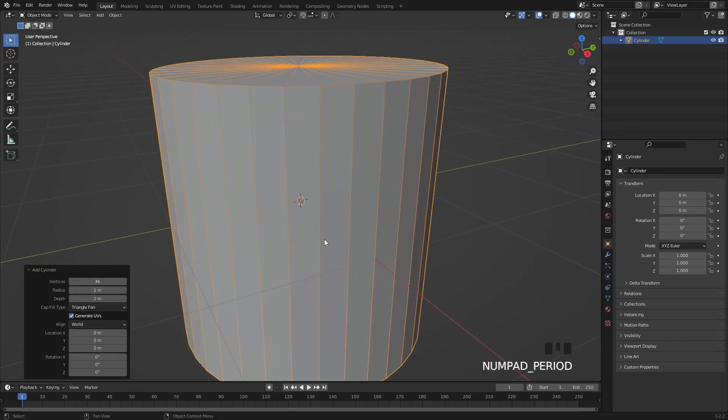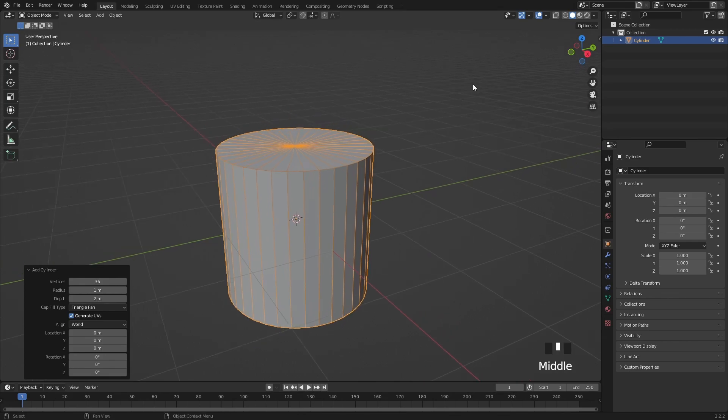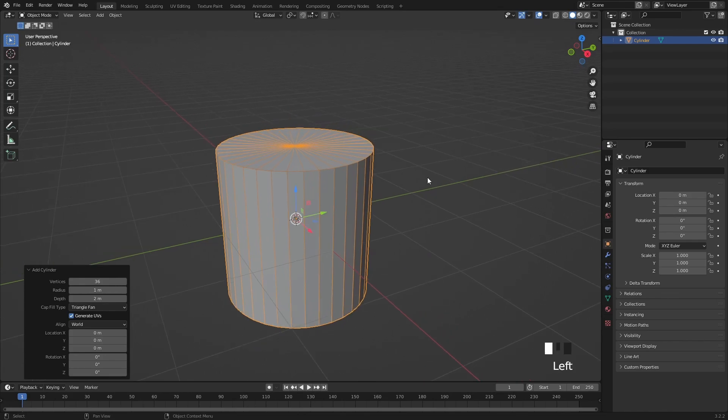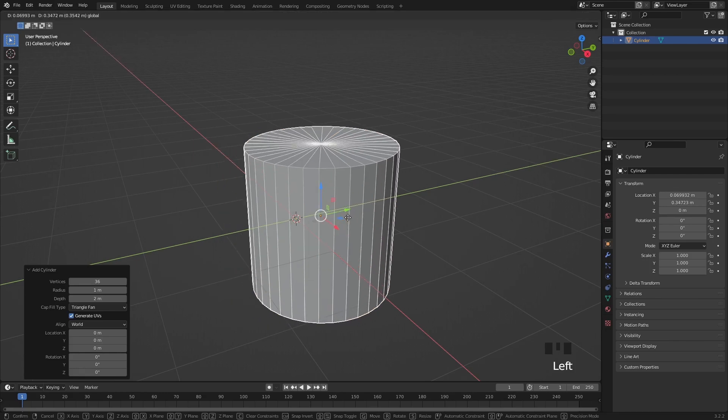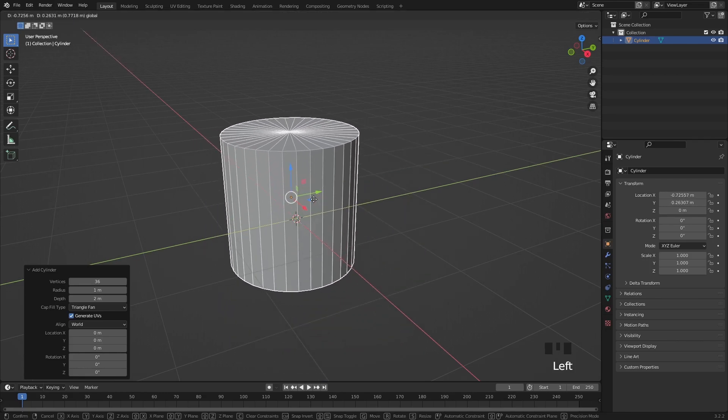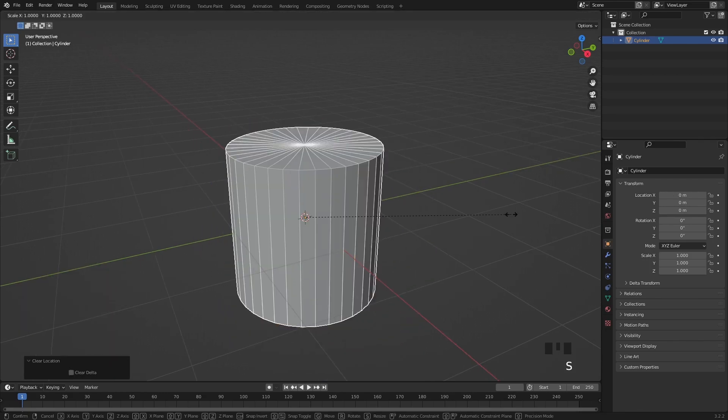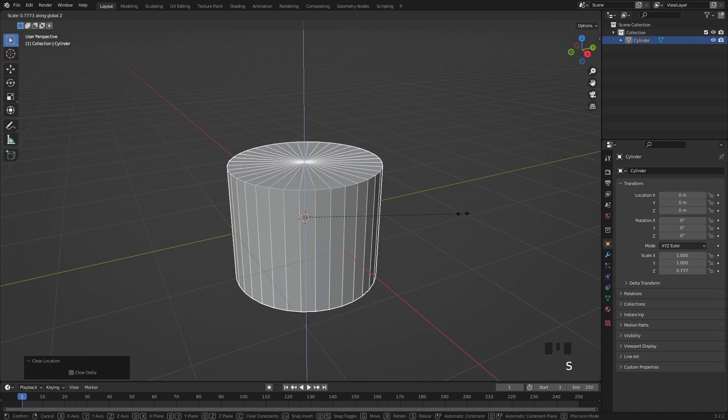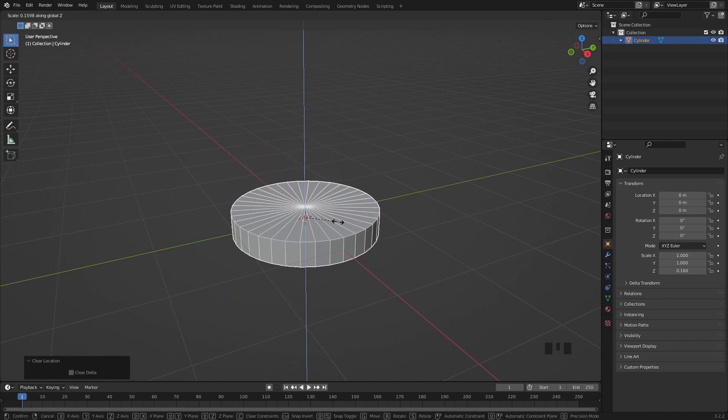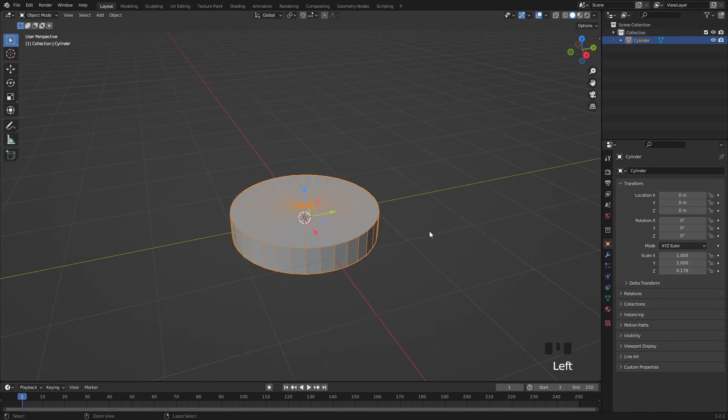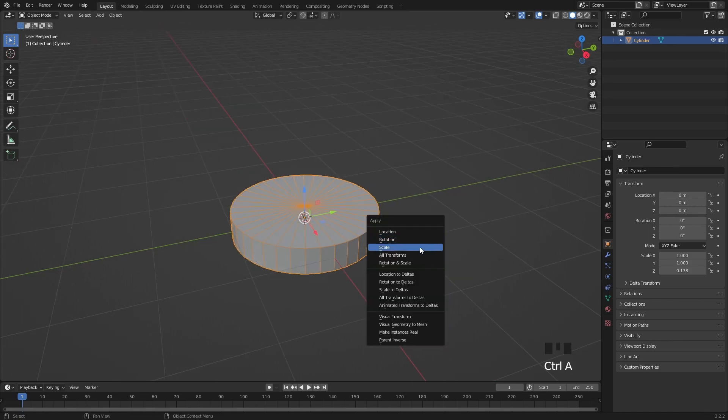Let's zoom in to our mesh with the numpad period key and after that enable the move gizmo which will make moving things around a bit easier. Let's scale the cookie down on the Z axis and then apply the scale with CTRL A. This is very important.